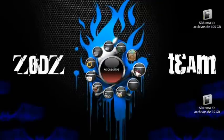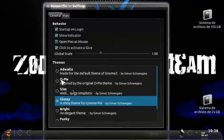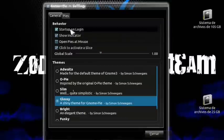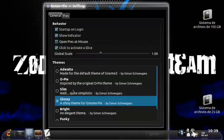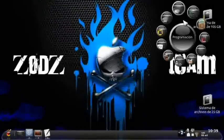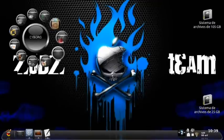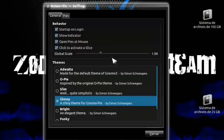Let's reopen Avant. We have several options: Startup on Login — when we start, it will start too. Show Indicator at the bottom — I mentioned this before, leave it enabled. Open Pies at Mouse — this means the pie opens wherever the mouse is, whether up here, down there, or in the center. And there's Global Scale — the scale size. I recommend keeping it at 1, because at 2 it gets enormous.